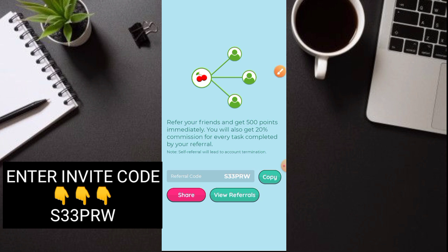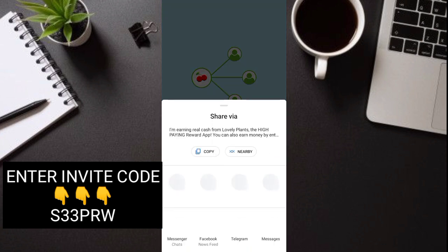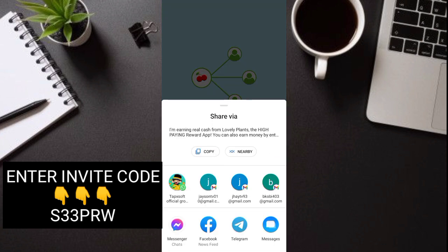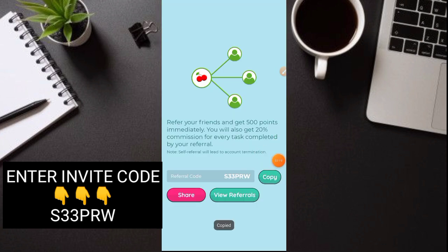And ito yung link nyo. So share nyo lang. Ayan. So copy nyo lang yan. Then share nyo na sa mga friends po ninyo. Nakakilala nyo. Nasabihin nyo na. Pwedeng maka-earn dito for free guys.